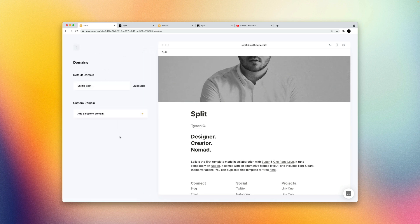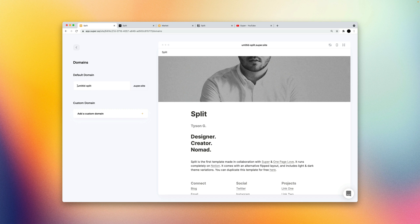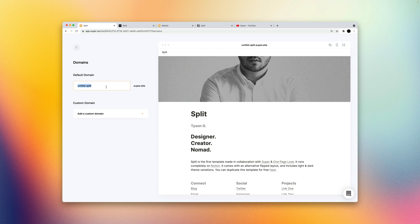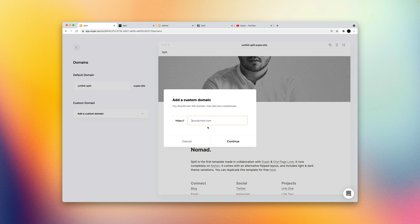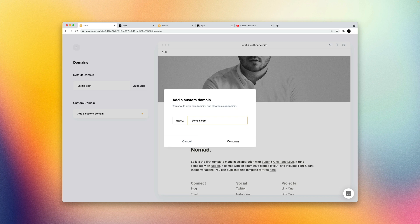The domains page is where you can add a custom domain. So for now every site that you create with super is assigned a super.site domain. And you can also change this. If I wanted to change this to something else, it'll update live. But if I want to add a custom domain, I can do so here. So if you want to brand your website with your own domain, you can use a subdomain here or a root domain.